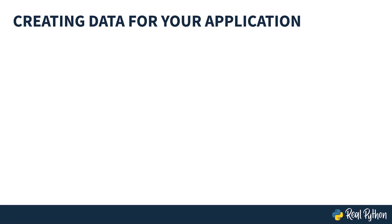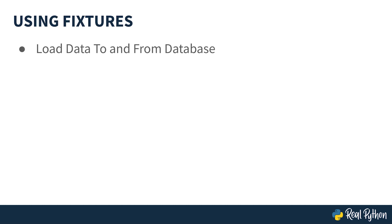You'll want to have some data in your database to see the full effect of your customizations. You can have some fun and create your own data now, or you can skip the work and use a fixture. Django lets you load data to and from the database in files called fixtures. Enter the following into a file named core-fixtures-school.json.